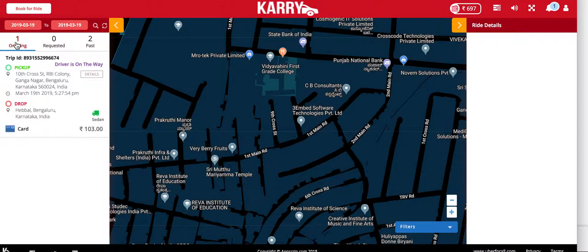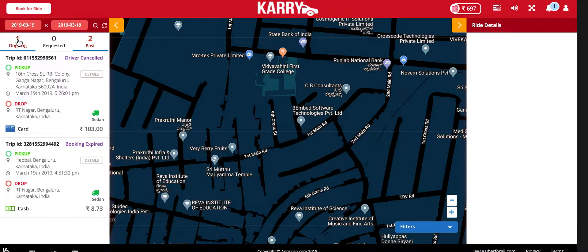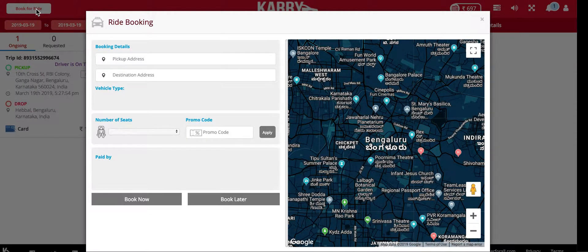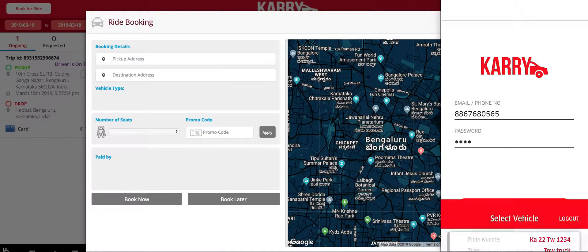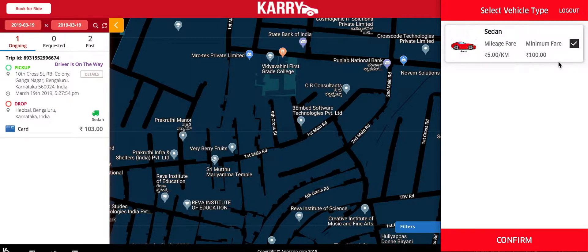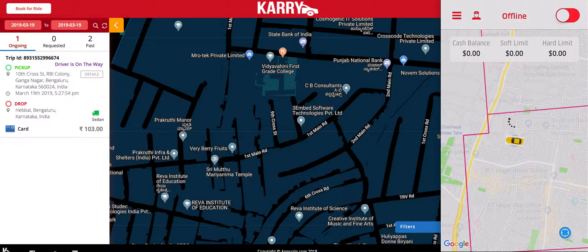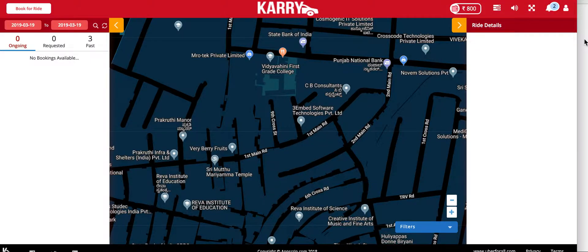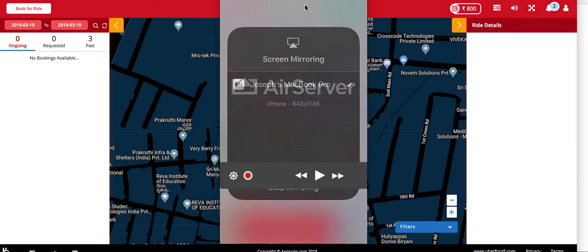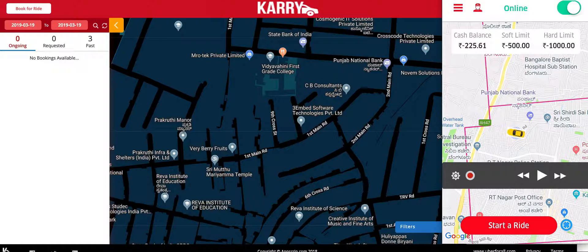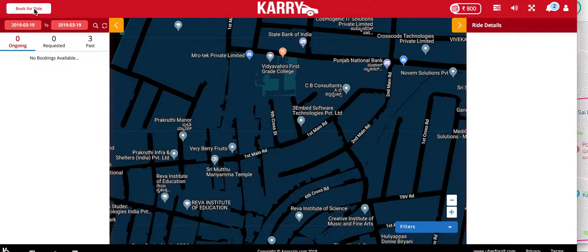Coming back to the home page, we also show your ongoing or requested bookings and your past bookings. I'm going to create a new booking. Let me first login to my driver application — I'll login to a sedan vehicle type. The driver can see his minimum fare, and the driver is now online and available to take a booking. Let's click on book a ride.